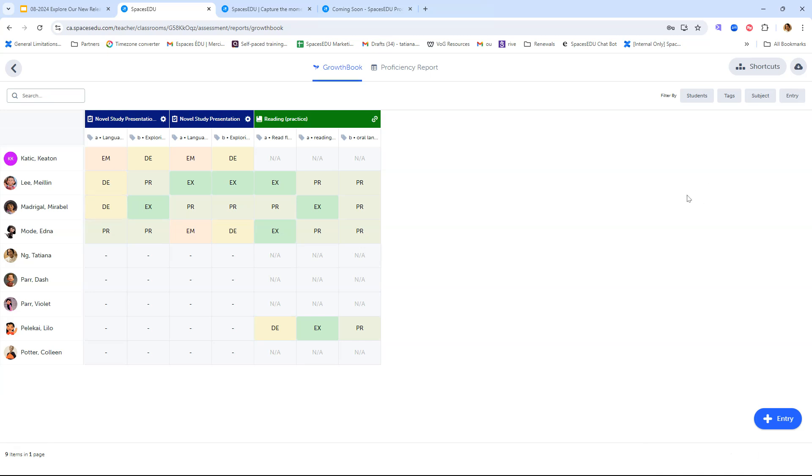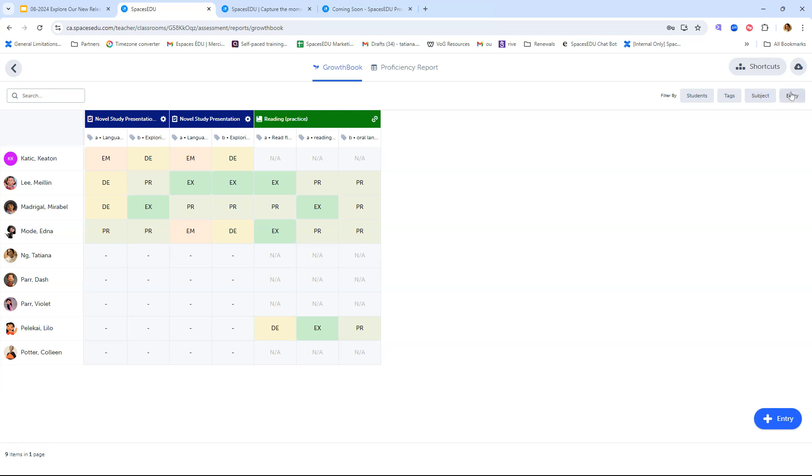Similarly to the proficiency report, you can export all this data as a CSV file by clicking the download button in the top right corner. Alternatively, if you just wanted to view this Growth Book a bit more targeted, you can filter by specific student, you can filter by specific tag, subject, or even entry if you wanted to have it less cluttered here visually.